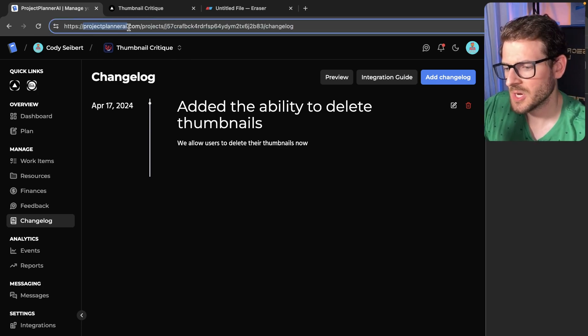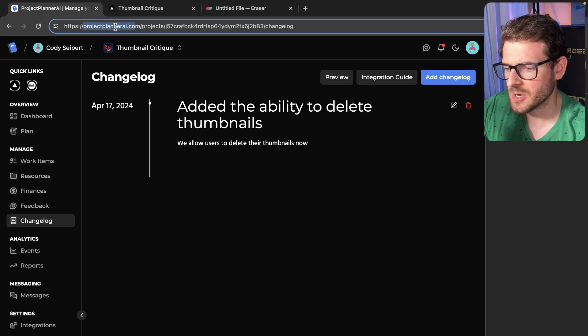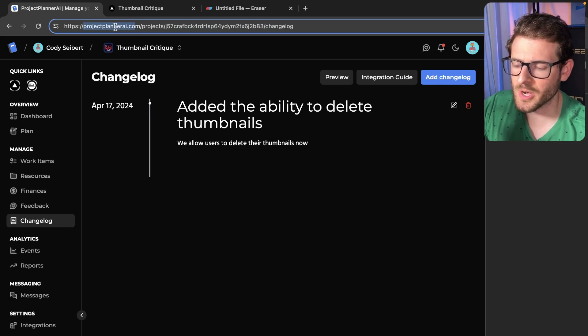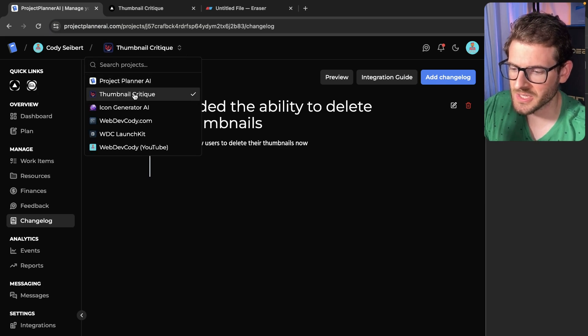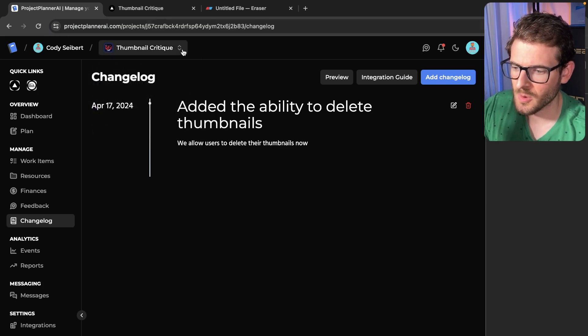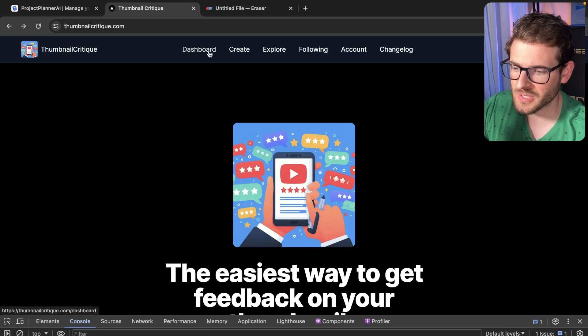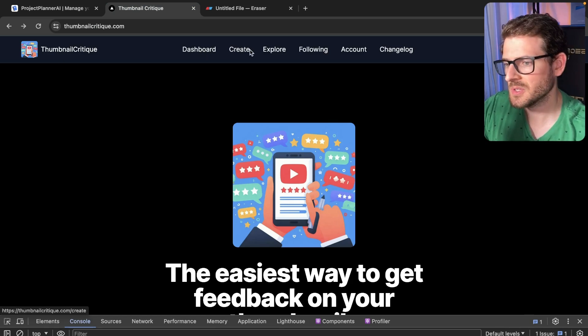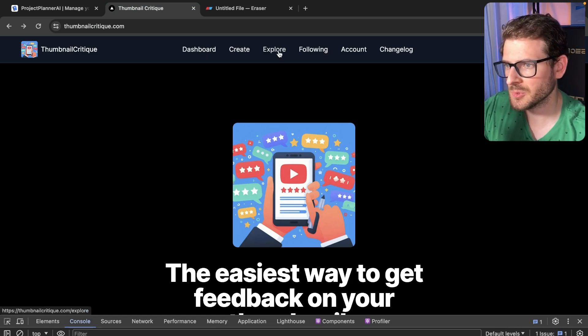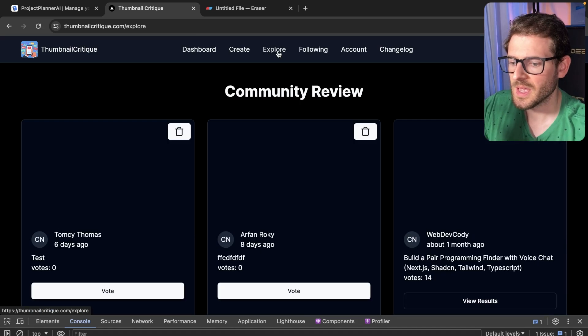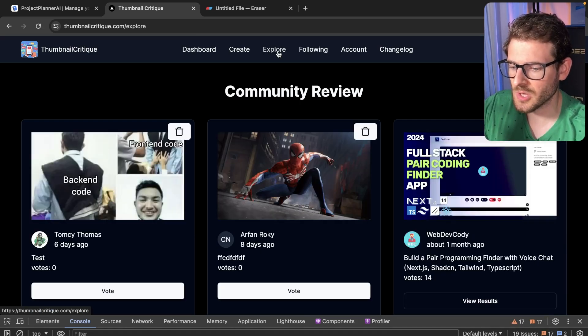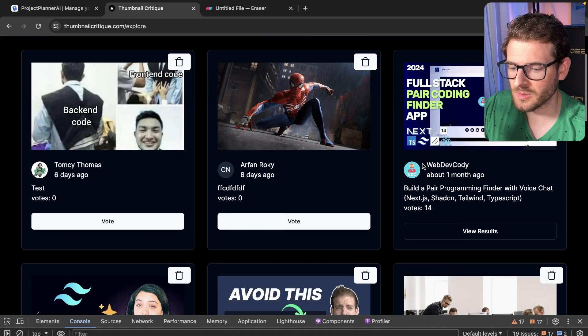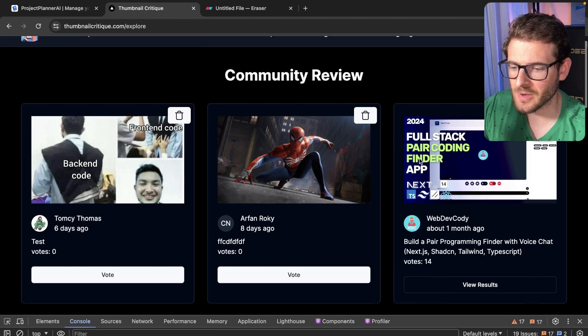So we are on projectplannerai.com, which is a side project that me and Hosna, who is another YouTuber, are working on. And I have a thumbnail critique project set up, which is my thumbnail critique application. Basically a way for people to explore thumbnails and give each other reviews on what thumbnail is better.